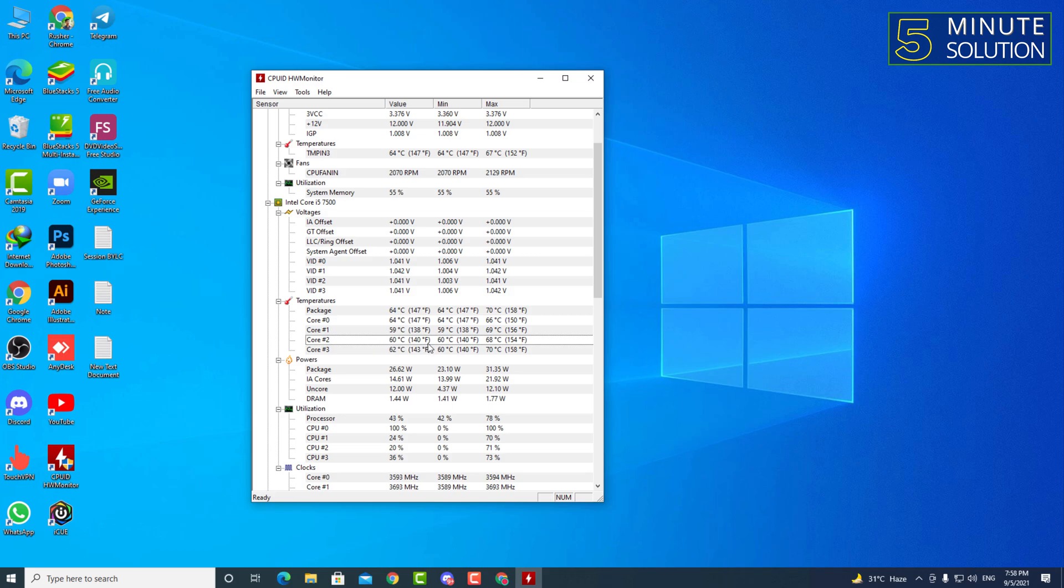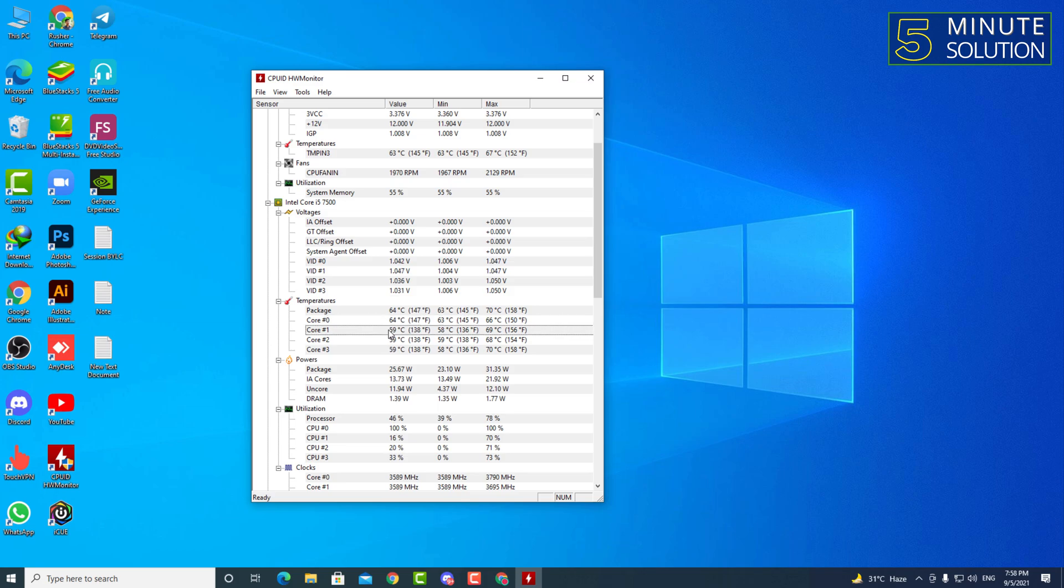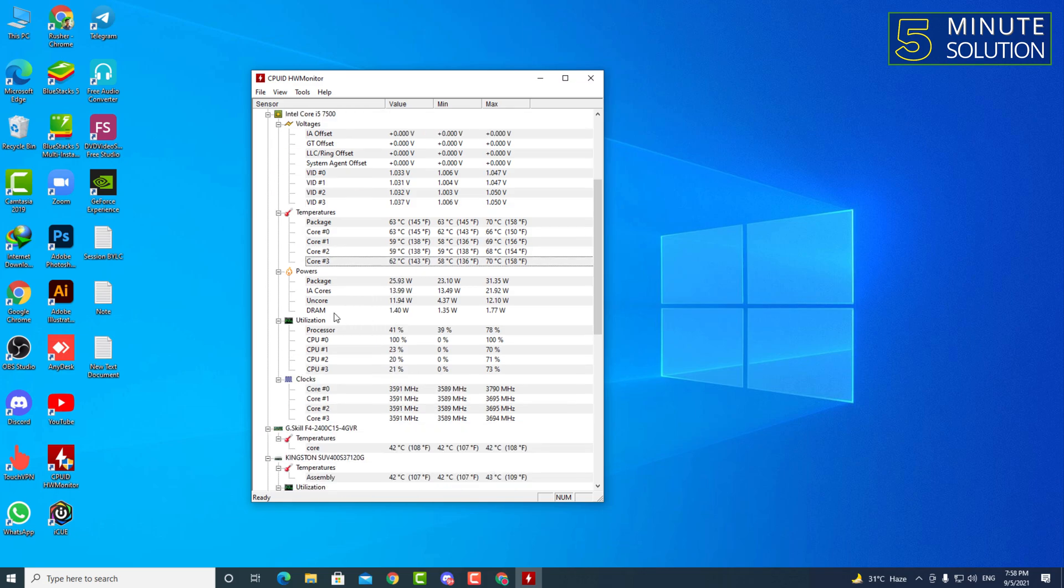Temperature of all of your CPU cores, so the entire CPU's temperature is 70 degrees Celsius. Okay, and you can see also every single core's individual temperature.